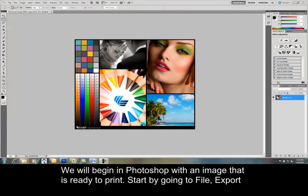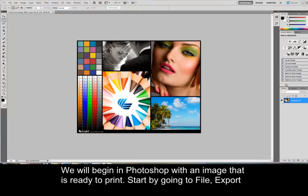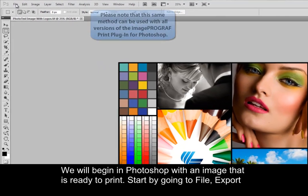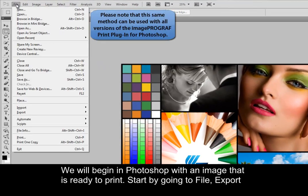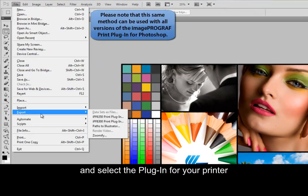We will begin in Photoshop with an image that is ready to print. Start by going to File, Export, and select the plugin for your printer.